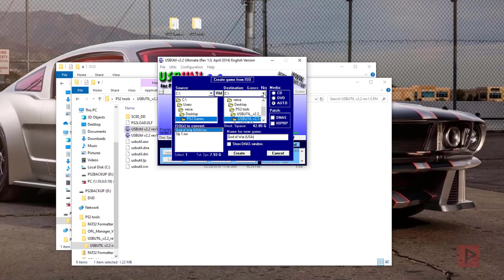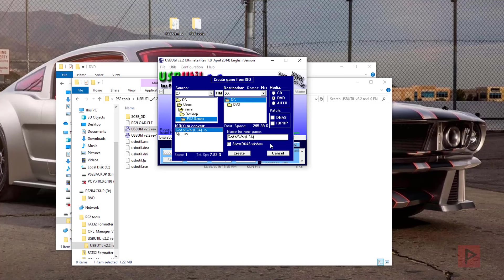Destination is going to be my D drive. I like to manually select what media it is, so let's say DVD. And then for name of a new game, we could keep that the same, God of War. And say create.